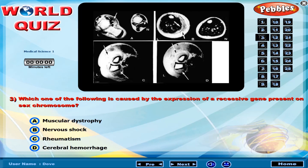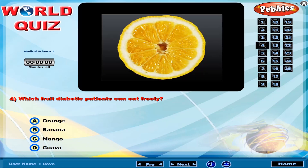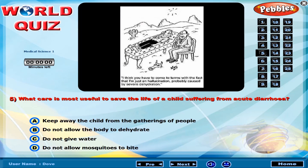Which one of the following is caused by the expression of a recessive gene present on a sex chromosome? Which fruit can diabetic patients eat freely? What care is most useful to save the life of a child suffering from acute diarrhoea?